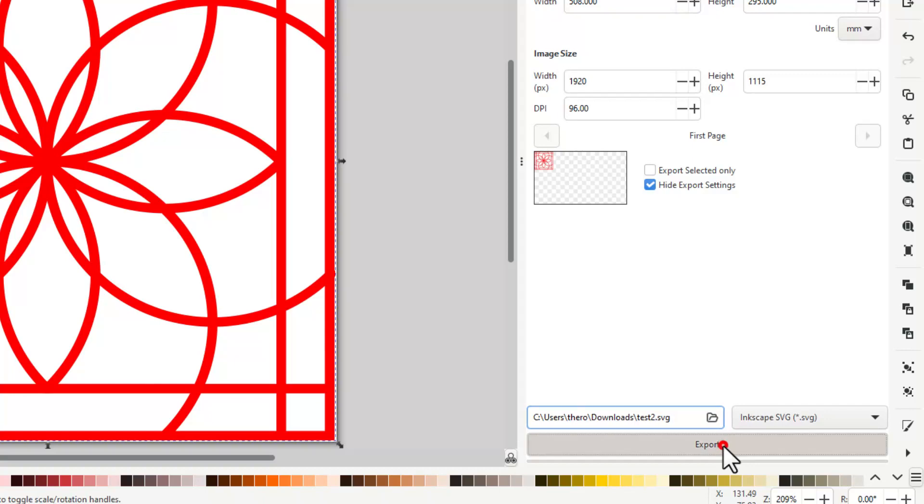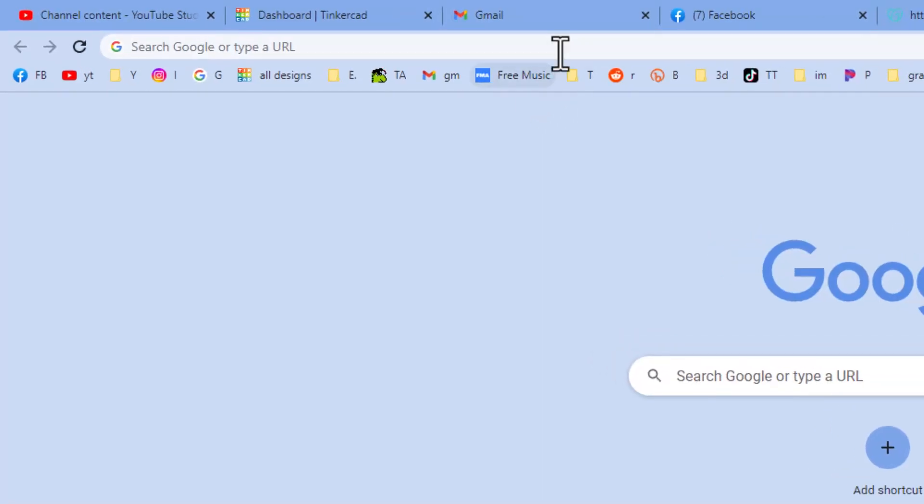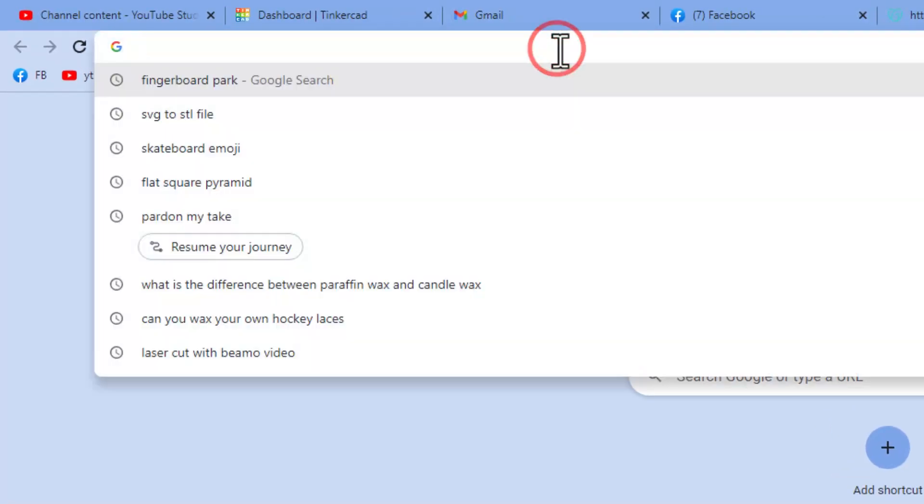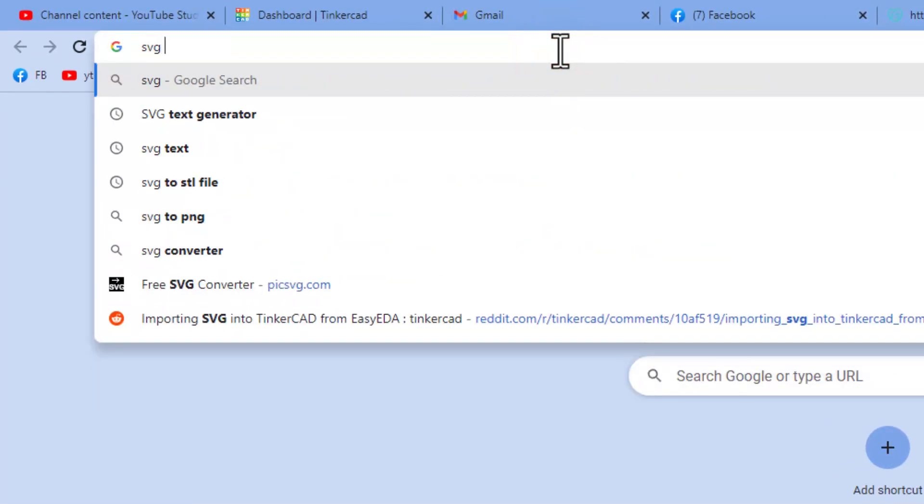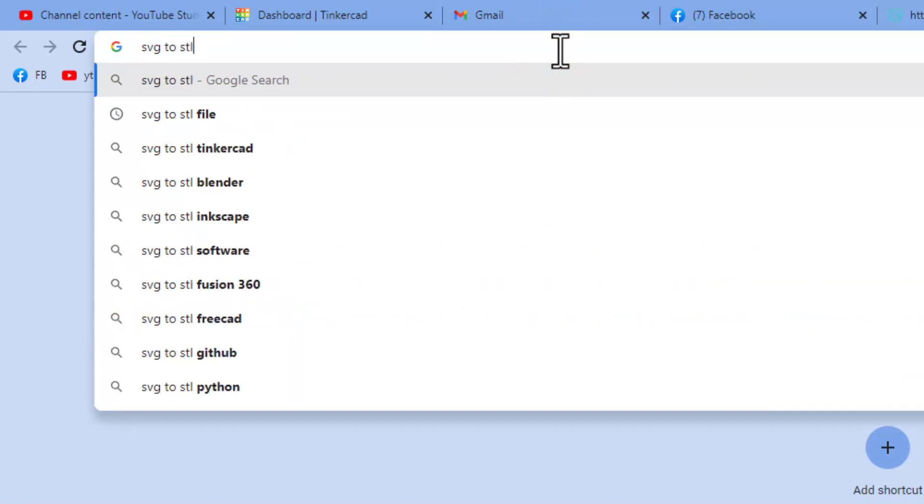Friends, we've got one more tool we're going to use before we bring it back into Tinkercad. So there will be a link obviously in the description, but if you do SVG2STL there is a web tool. Notice right here SVG2STL.com, it is going to convert that to an STL that we can then bring in.